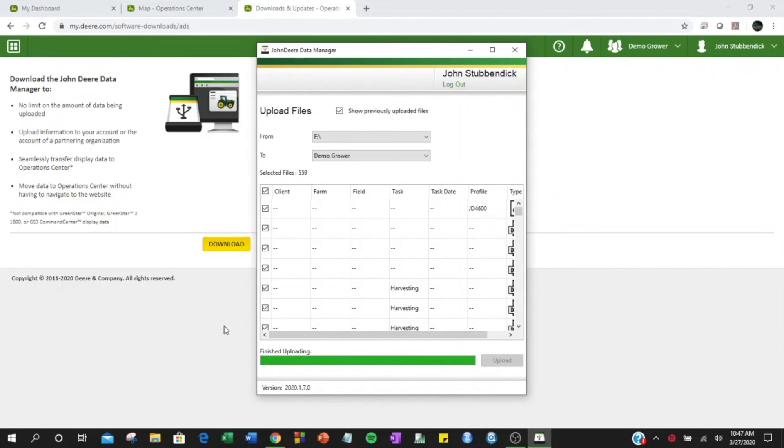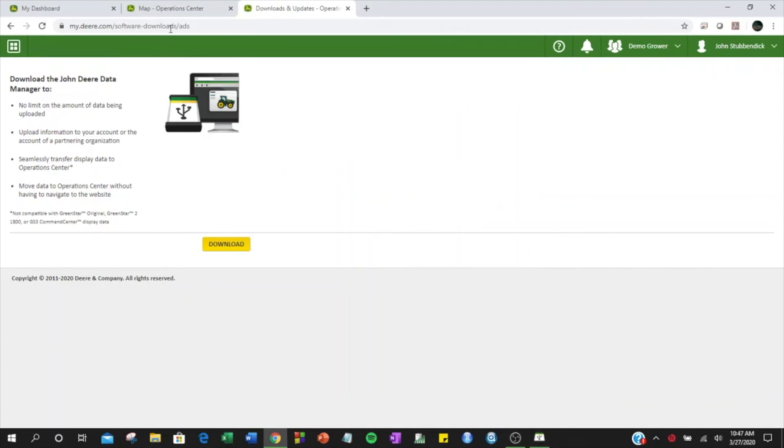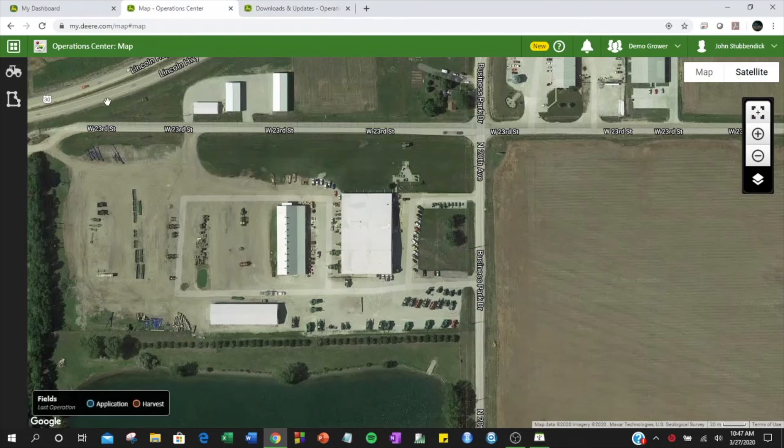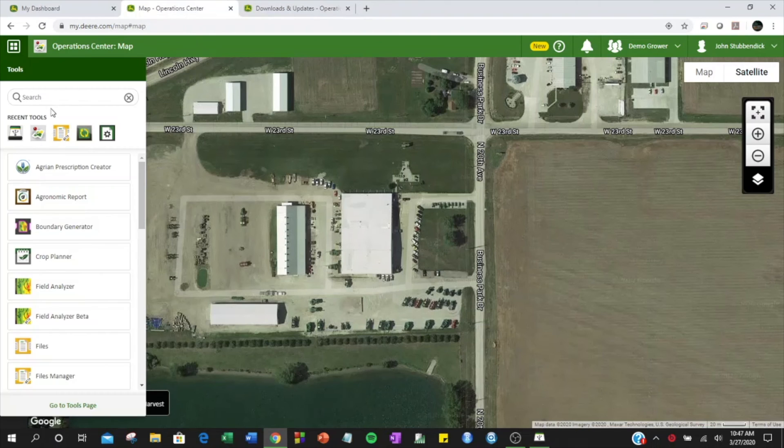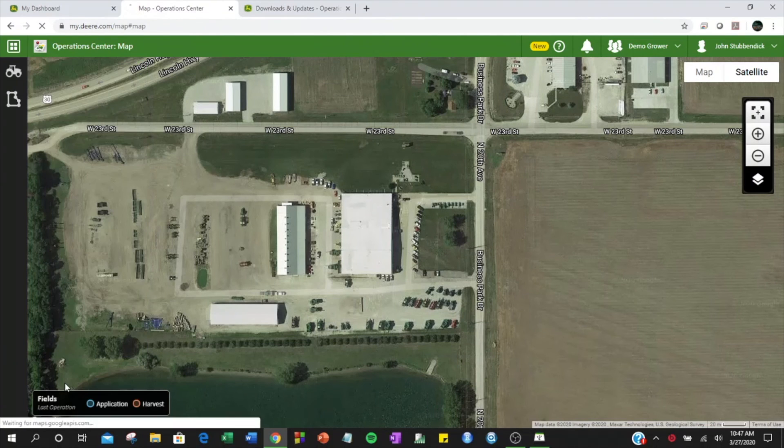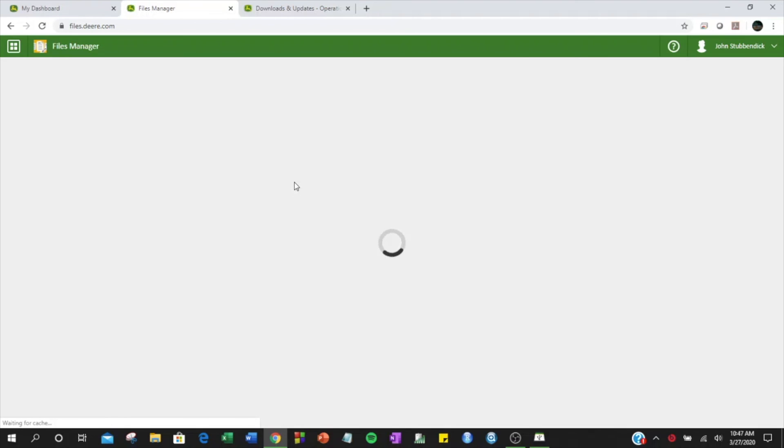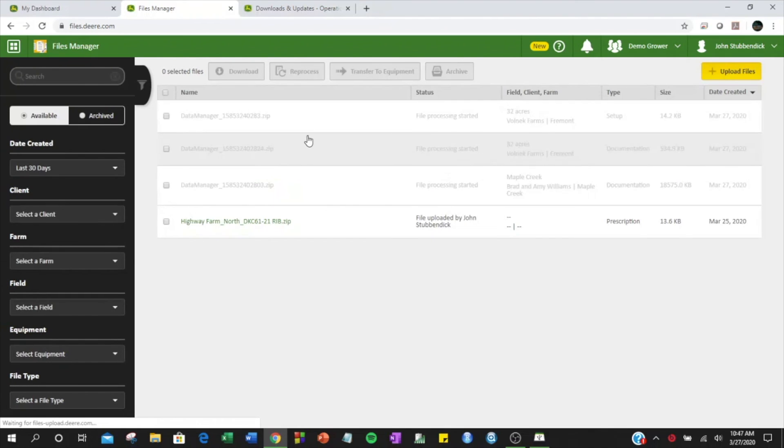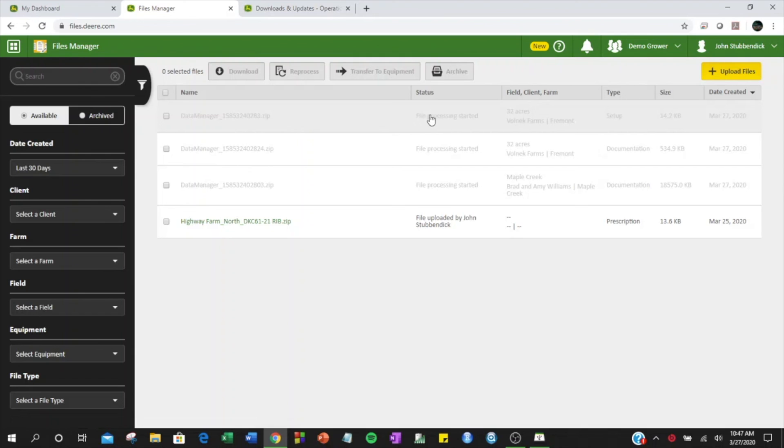Once your data is finished uploading, you will be able to see the files within Files Manager. As you can see, these files have begun processing.